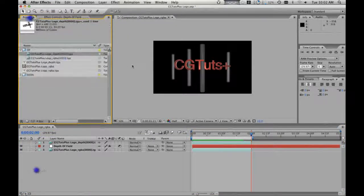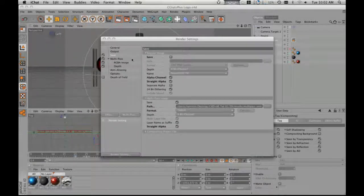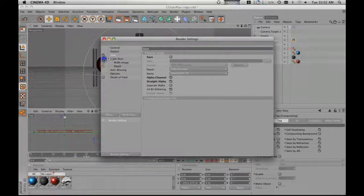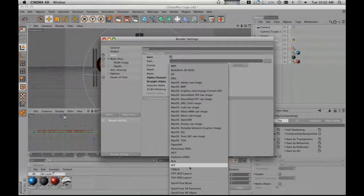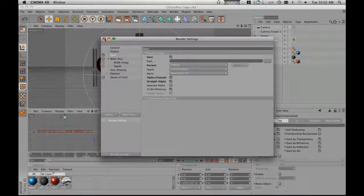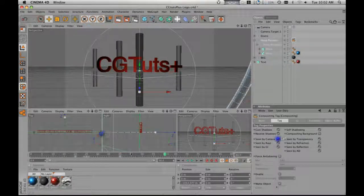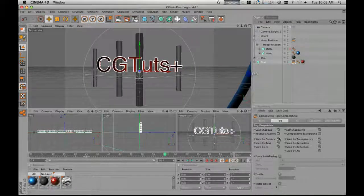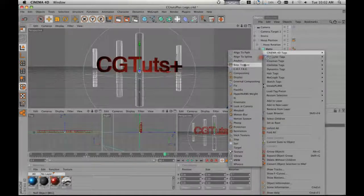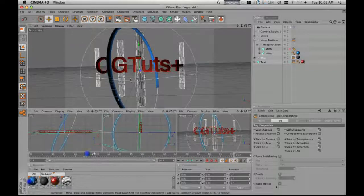So next we need our ring, and we need a matte in order to animate this out. So we're going to turn off our multi-pass because we don't need that anymore. We have our depth map and we have our RGBA image. We need just a regular Targa with an alpha channel for our ring. So we're going to go down here to our hoop position and we're going to turn this on — seen by camera. Then we're going to go down to our text, add another compositing tag, turn off seen by camera, and do that again for the background. So now the ring is going to be by itself.